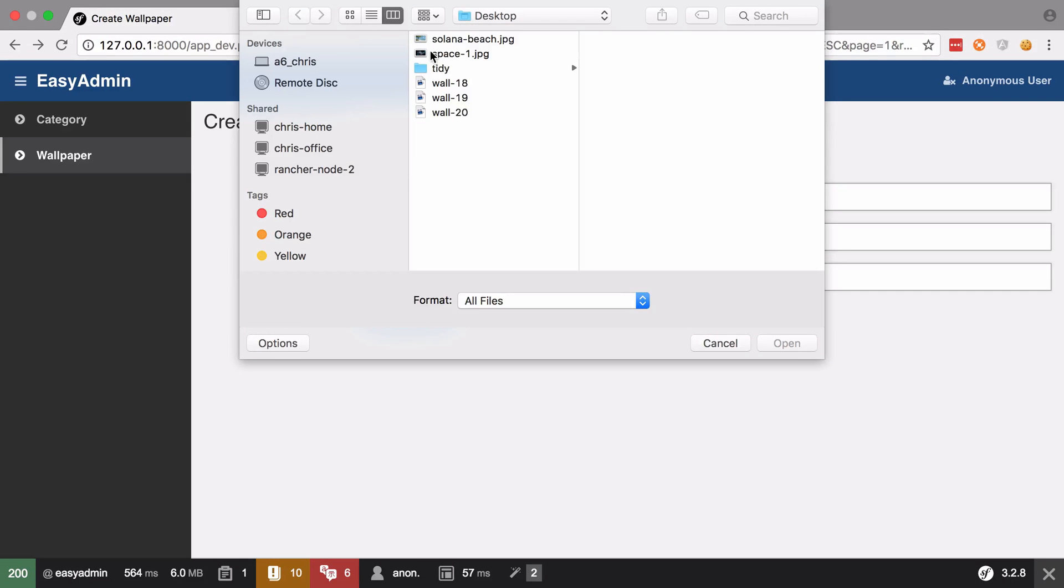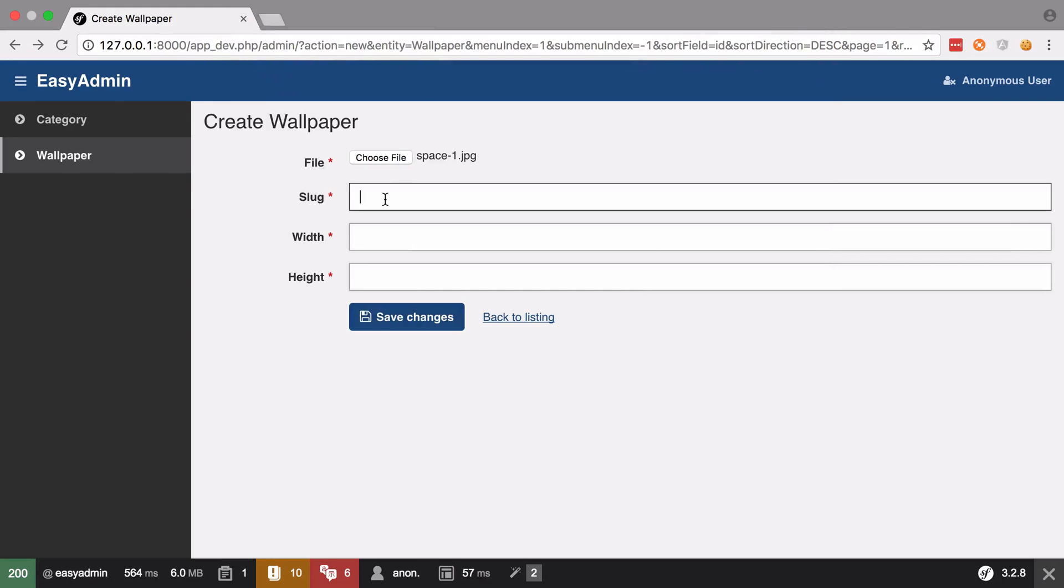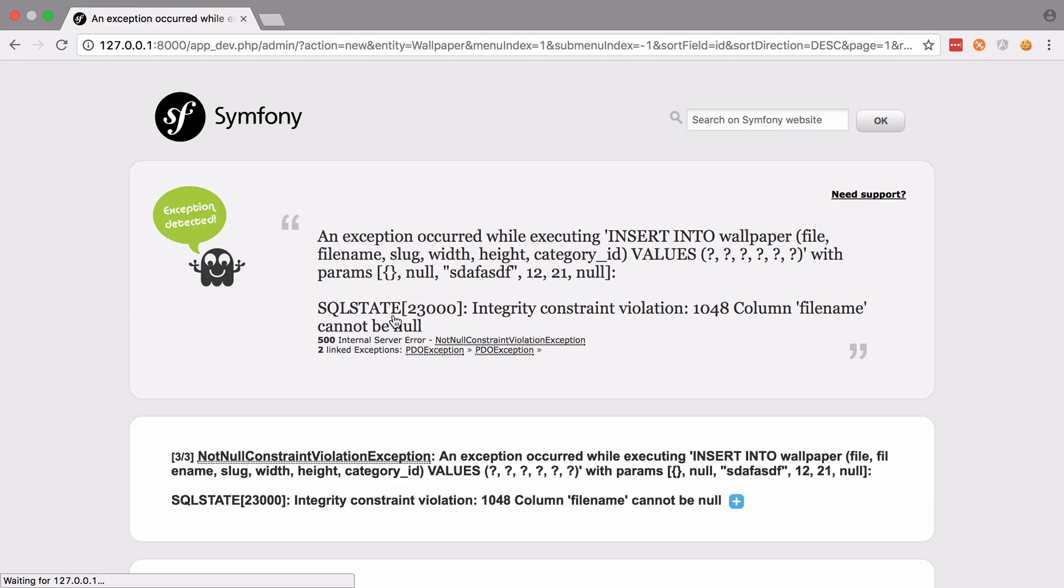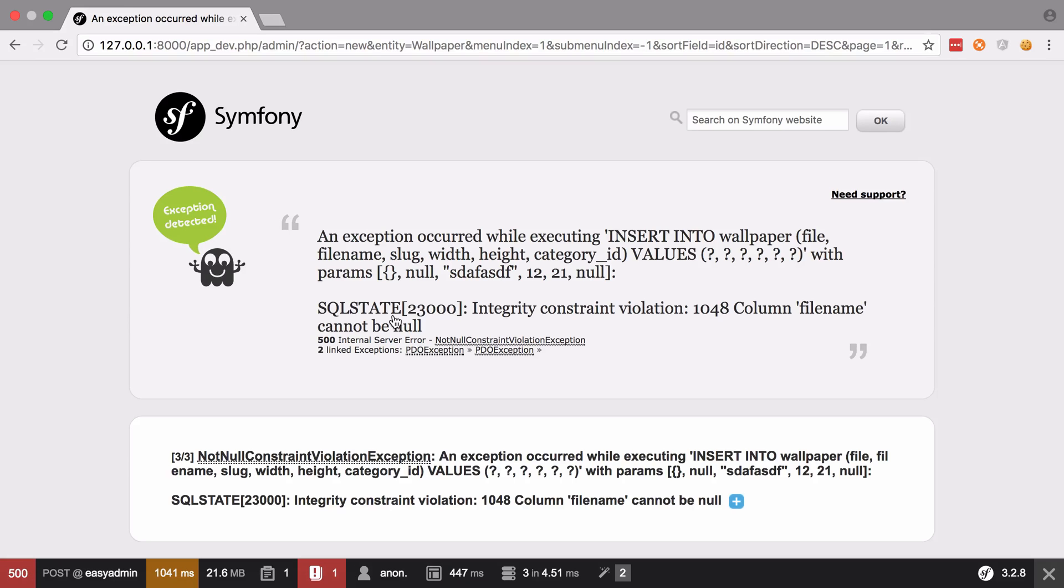I'm going to choose a file, I'm going to say space one, slug doesn't matter, width doesn't matter, height doesn't matter. Try and save those changes and we're getting an integrity constraint violation. The column filename cannot be null.